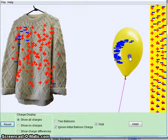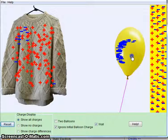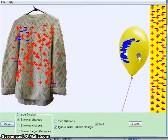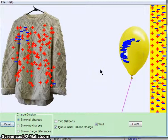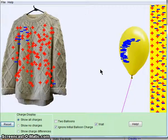It repels it, and it will be attracted to the positive charges on the wall. So, that's why it sticks to the wall.